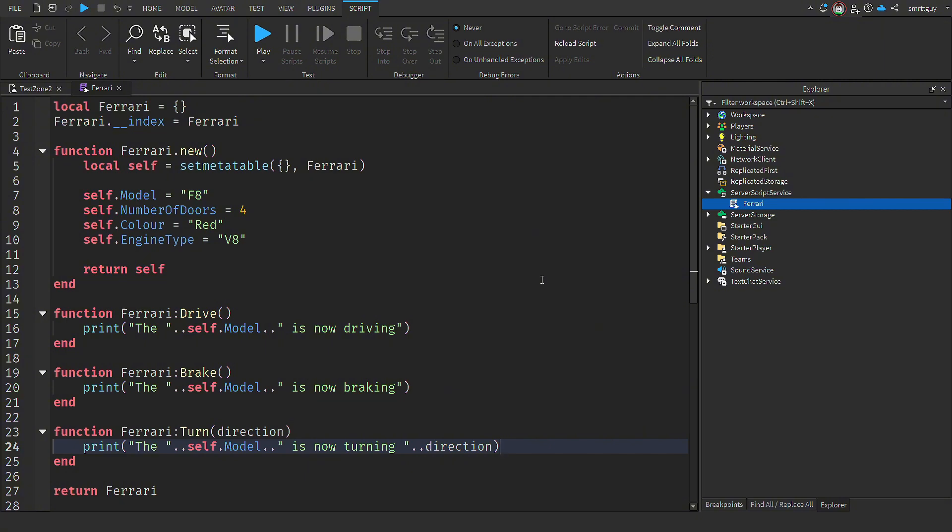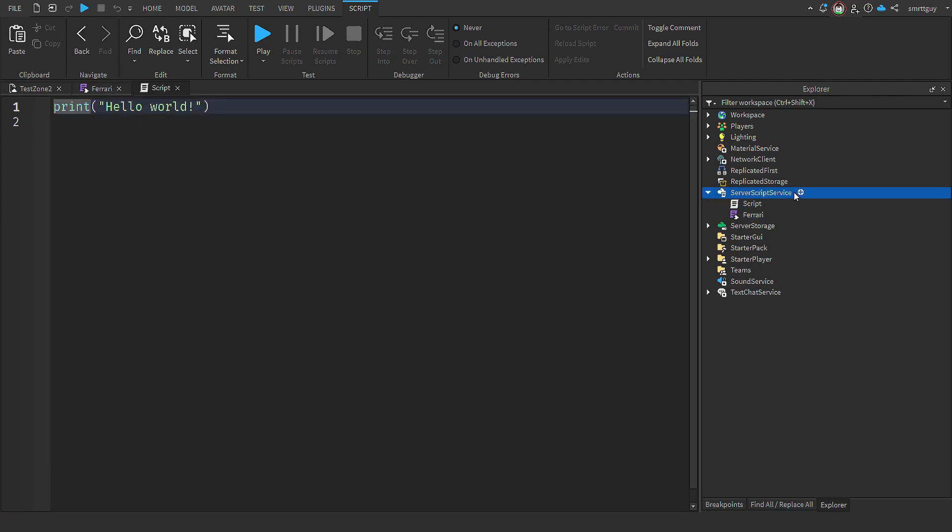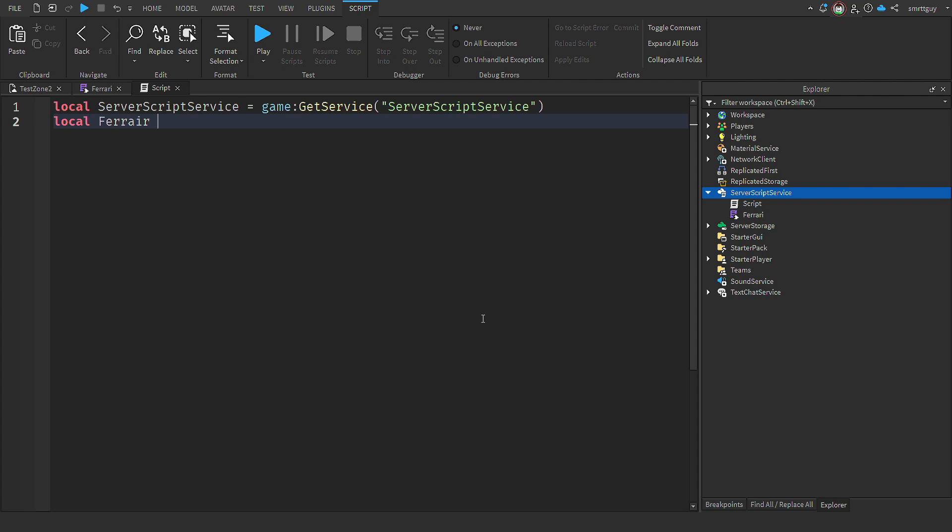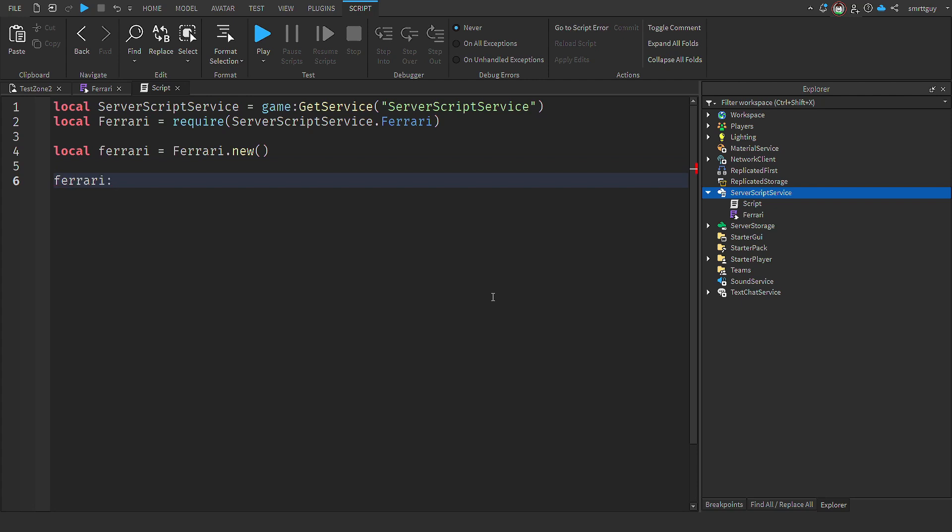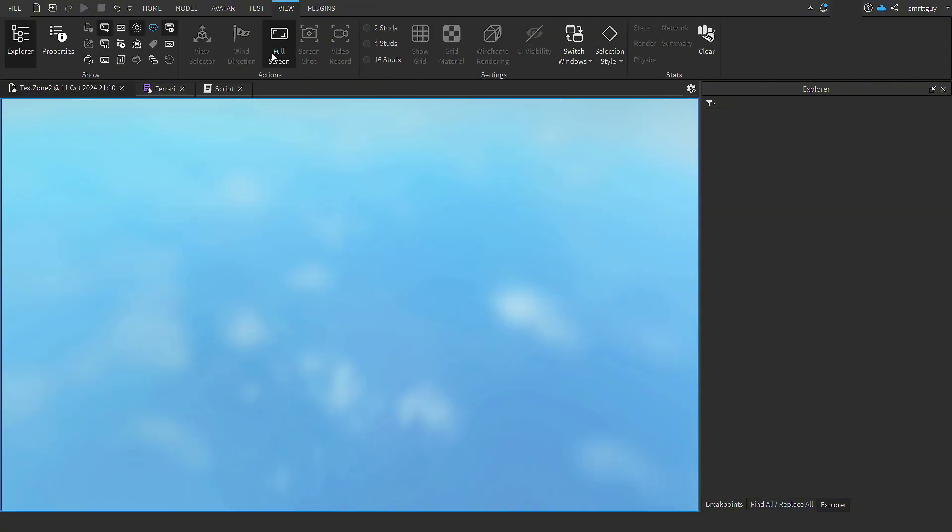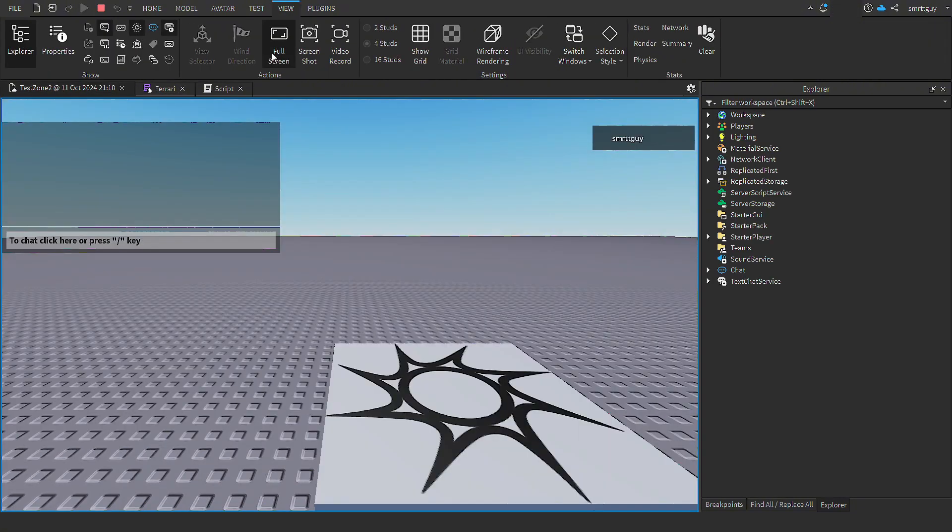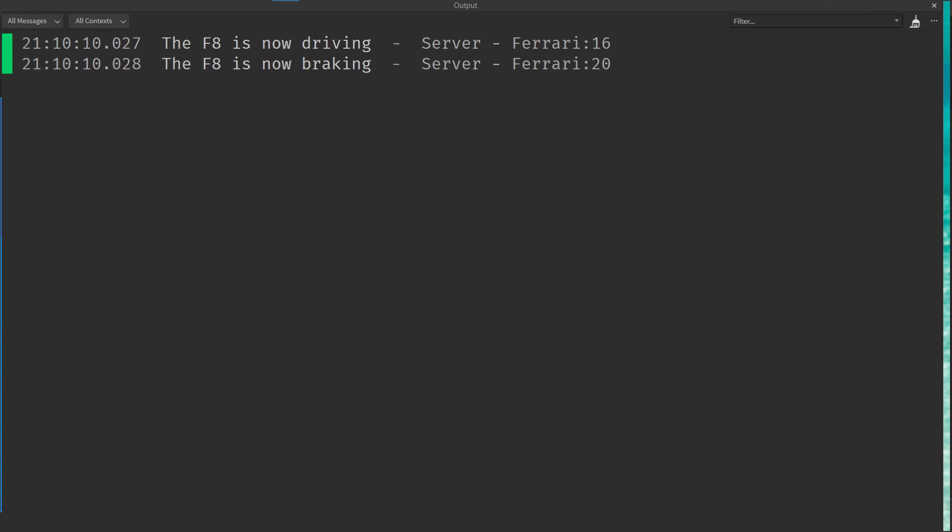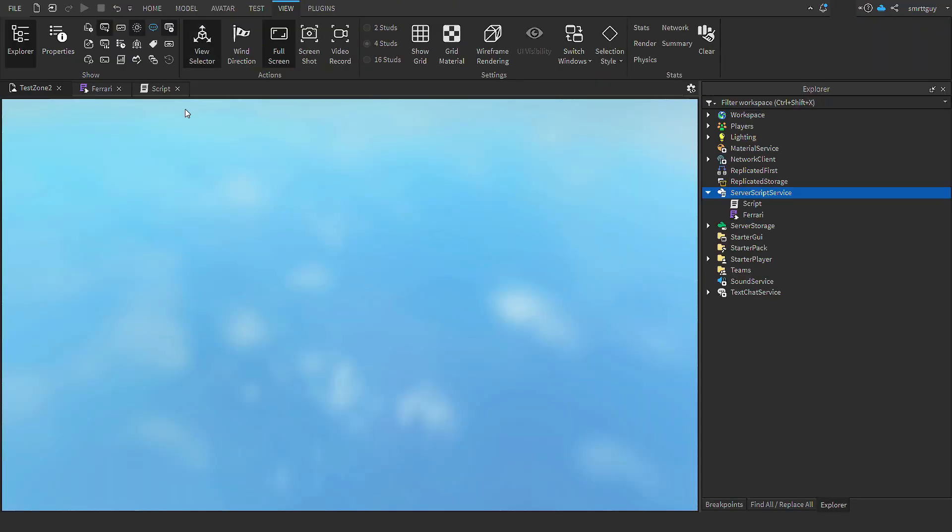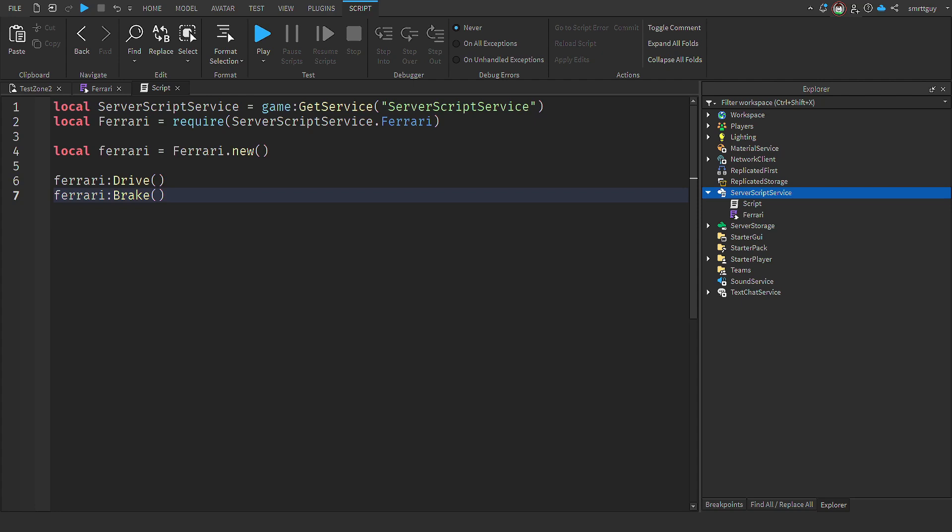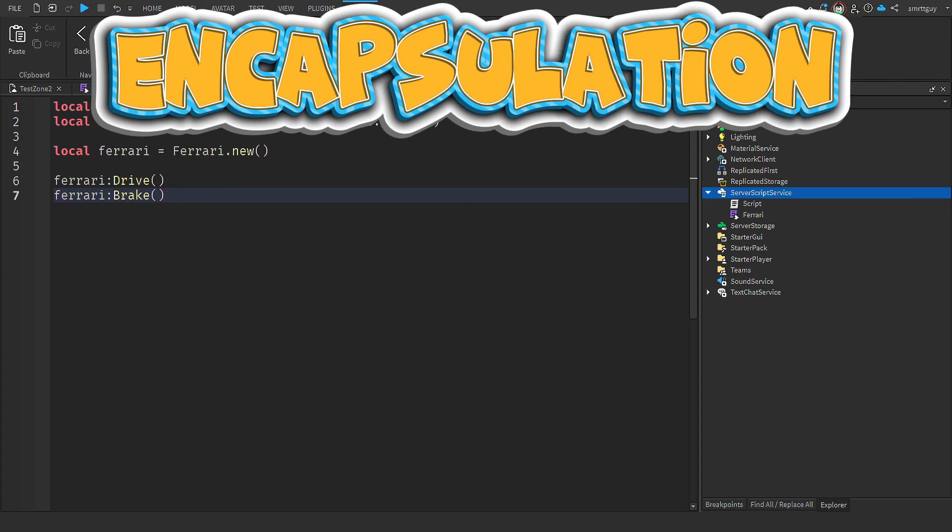So now we're going to add another script to the server script service. And we're going to require the Ferrari module, we make a new instance of the Ferrari. Now we have access to everything that the Ferrari can do. So I call drive and then immediately call brake. So we can now run the script and we can see that the F8 is now driving and the F8 is now braking. What we've done here is met one of the core concepts of OOP, encapsulation. All the functionality related to the Ferrari is within that class.